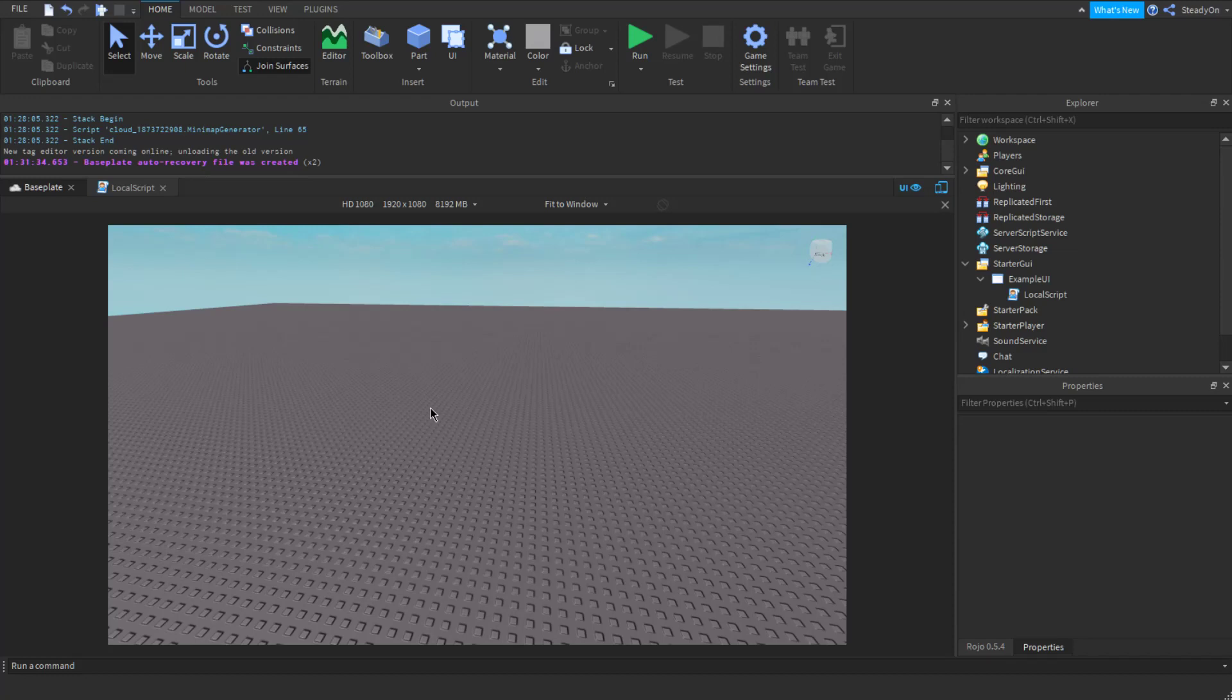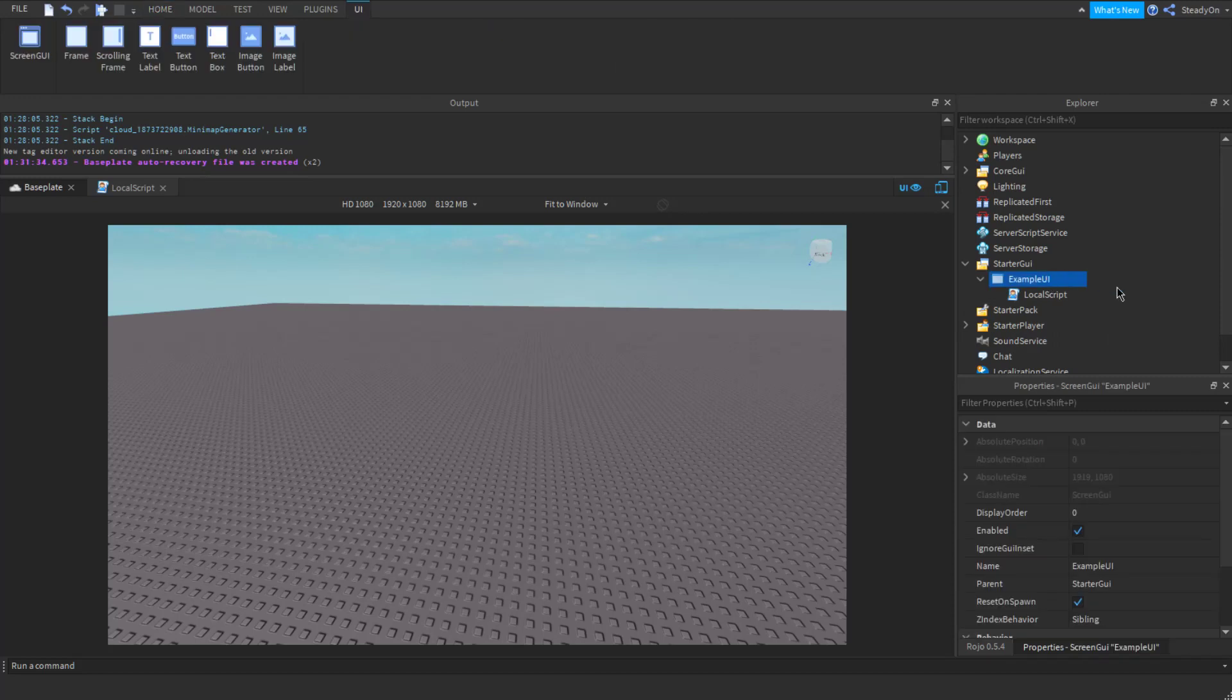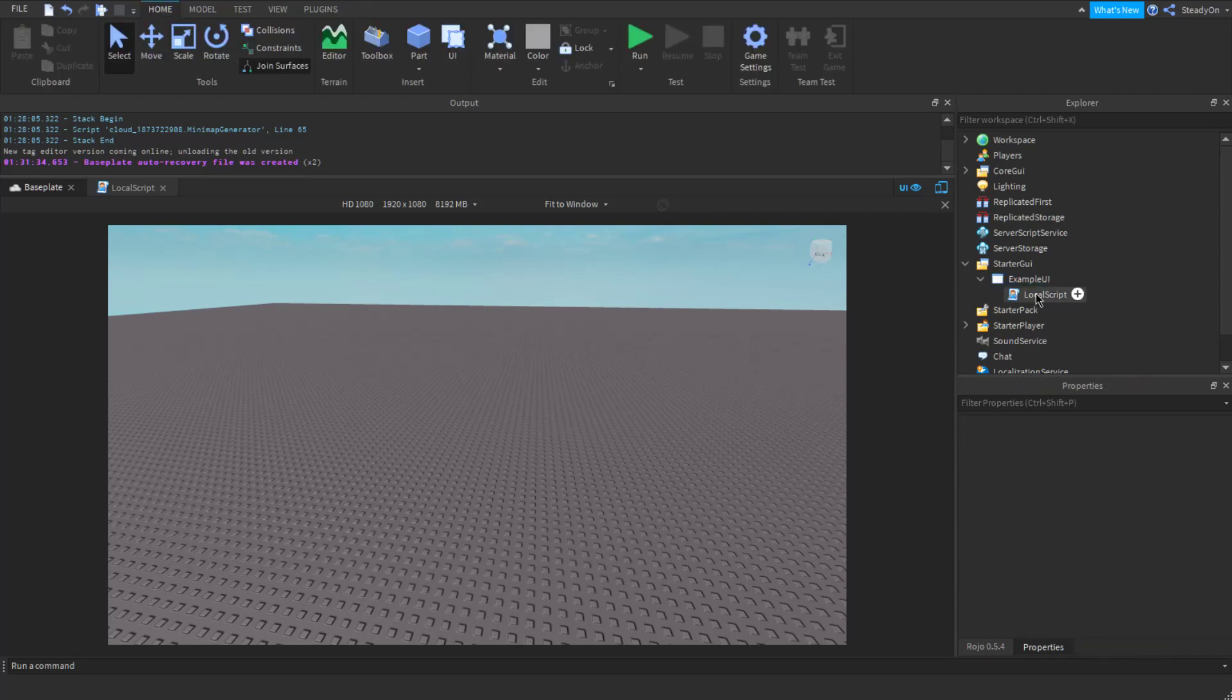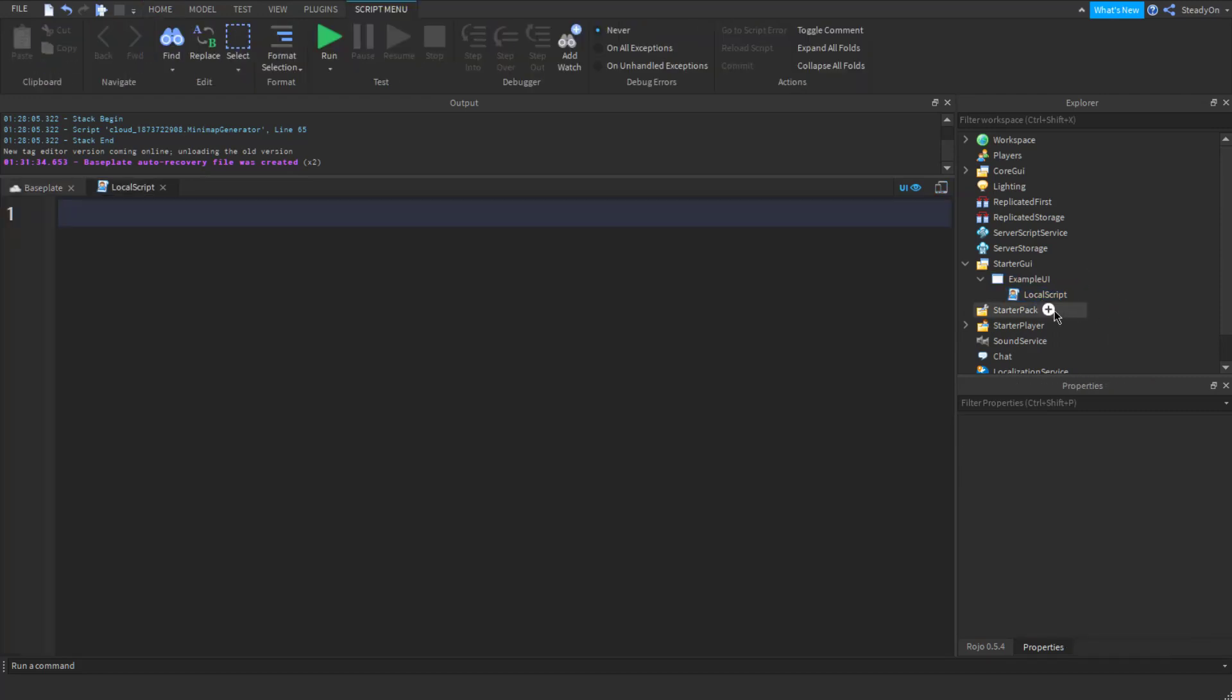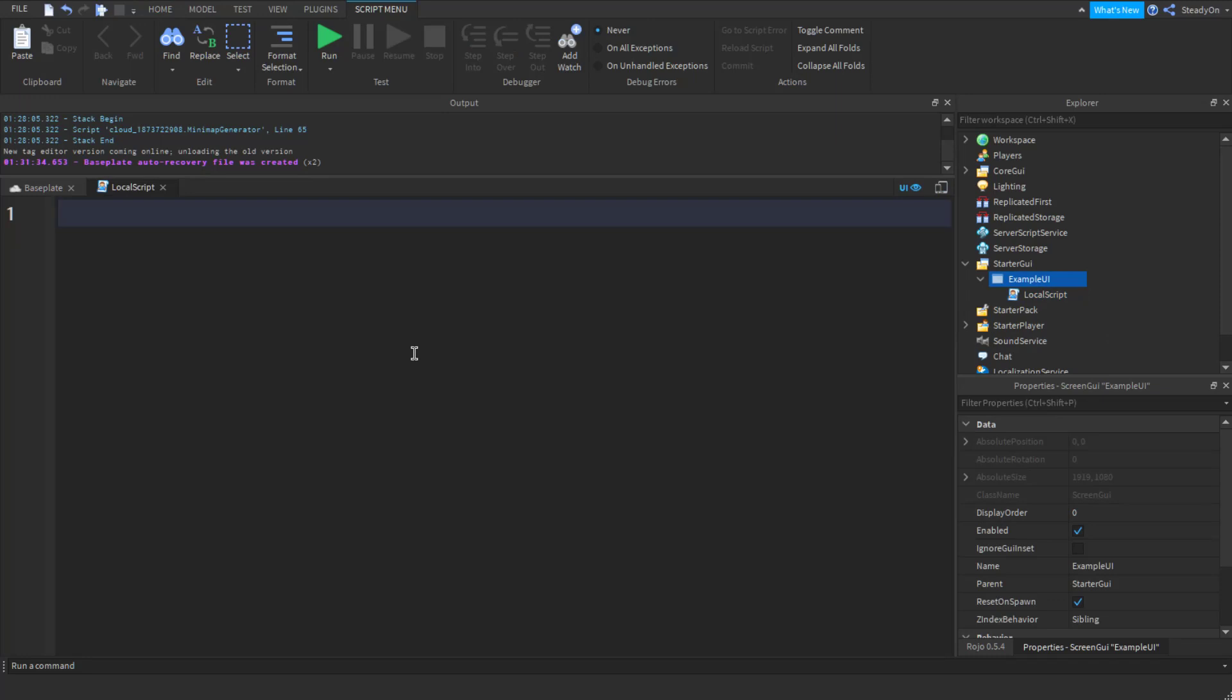Or you want to use it for analytics, for debugging, something like that. So I've just got this example screen GUI here and a local script inside it. It's actually very simple, so all we need to do is get the GUI, which is just the script parent.